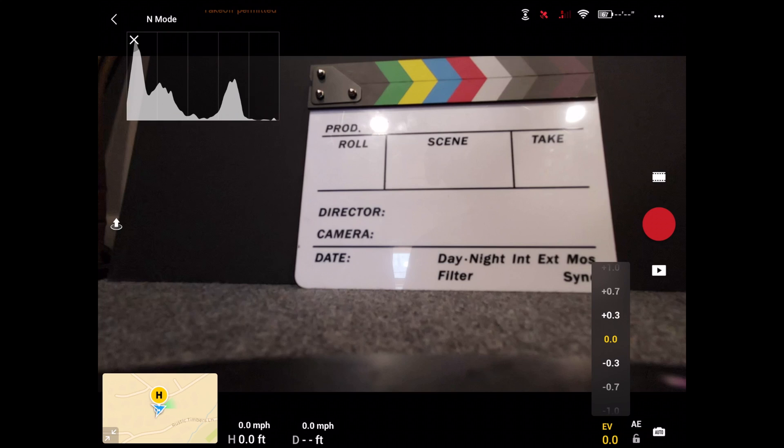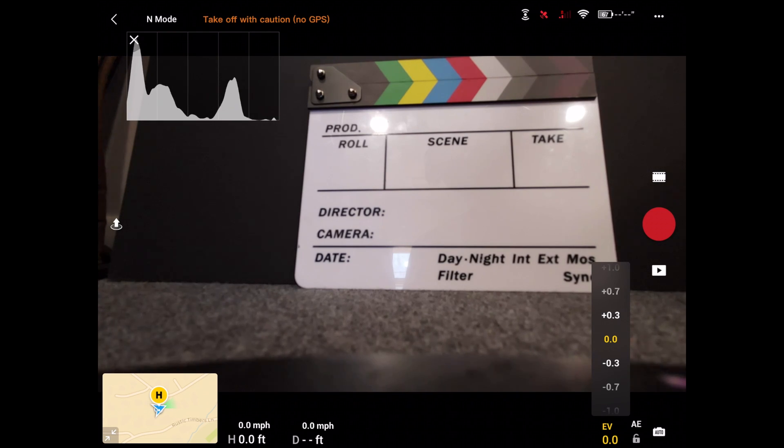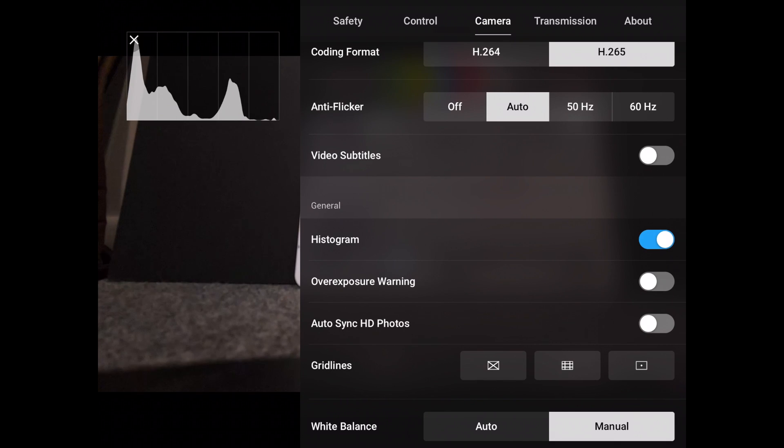It basically shows you if you're exposed correctly. I really like having it in here. I wish you could make it a little bit bigger. It's kind of big in the screen right here, but it's always really useful. I'm going to turn that off.